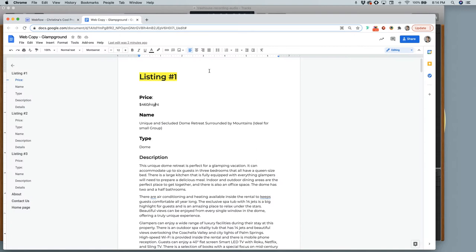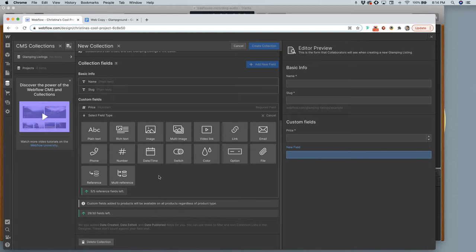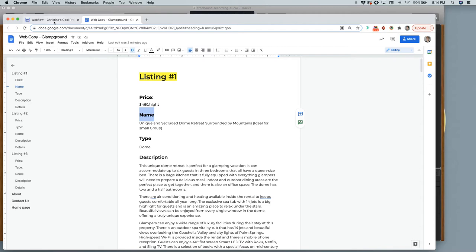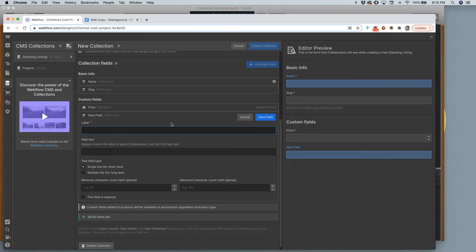My next field is name. I'll add another field — this is probably just plain text. Actually, I don't even need name because it already starts with name at the top. So if you don't add it separately, your name here will also be your slug — so it would be something like website.com/glamping-listing/unique-and-secluded-dome-retreat-surrounded-by-mountains. You can shorten that if you want.